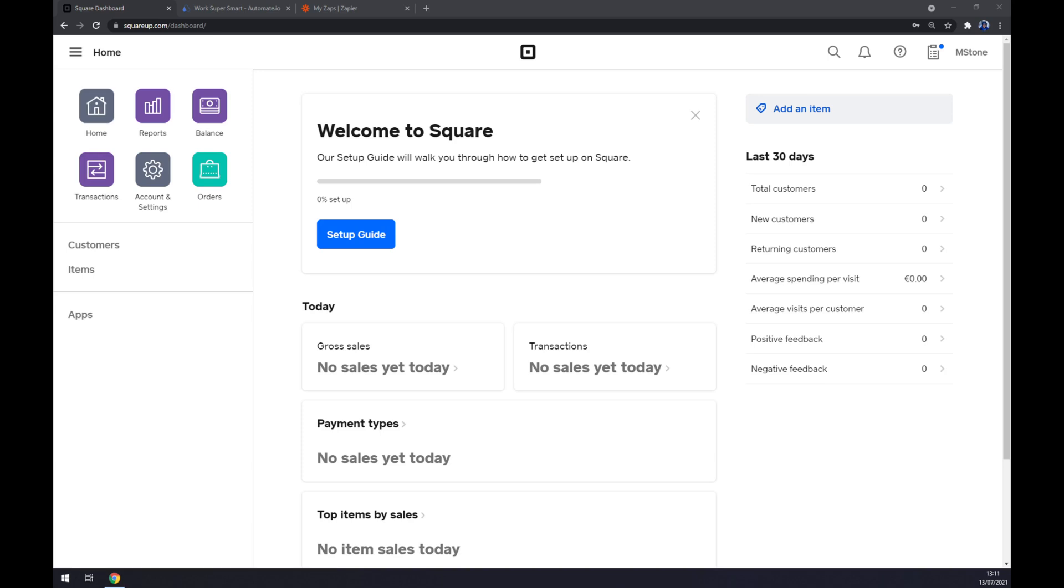Hello guys, my name is Matthew and in today's video I'm going to show you how you can integrate Square with Wave. First things first, we have to create ourselves an account at Square, squareup.com, or login to your existing account.